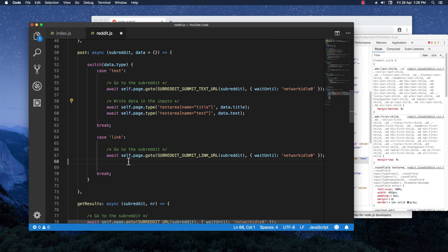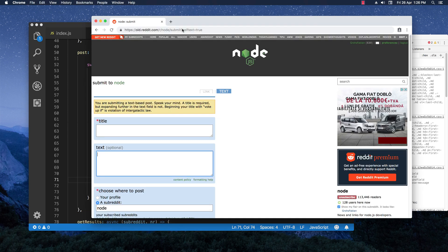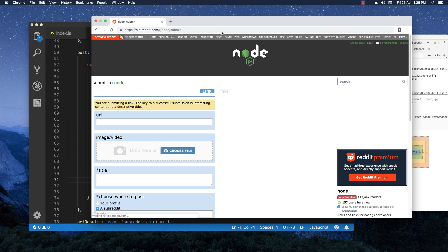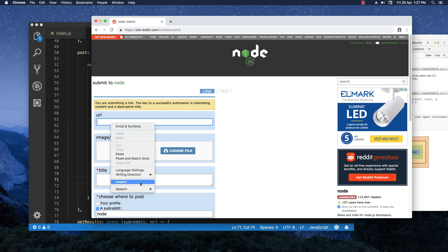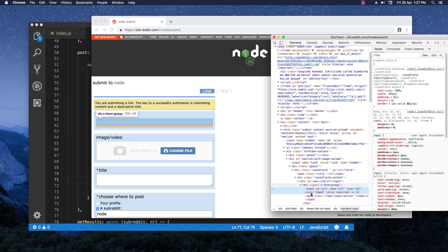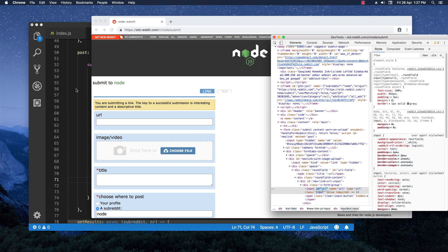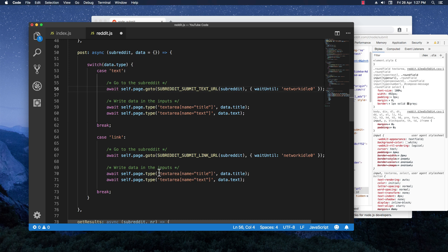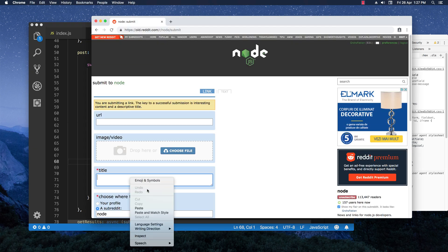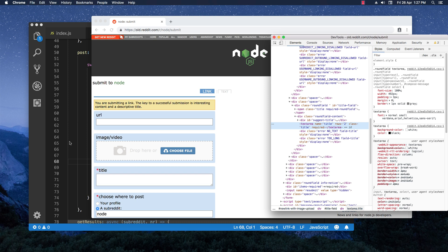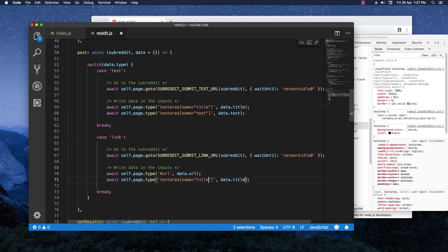For the URL submission page we need the URL text area selector, so let's right click inspect on that. As you can see, we have an input with an ID, and we can easily use that — the ID is 'url', which we write as #url. The title selector is the same as before. Now we can test it out quickly and see if it works.